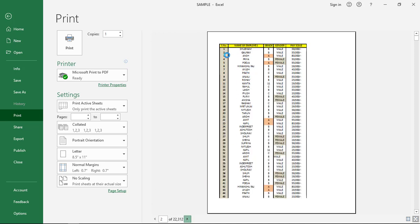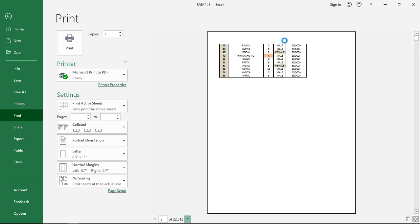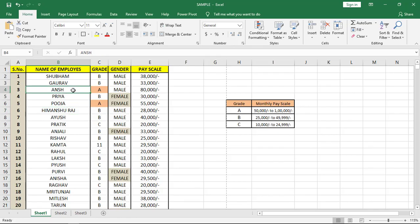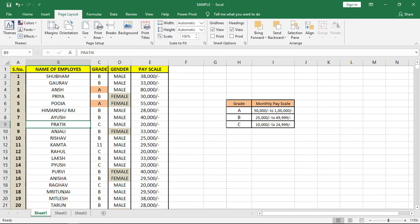To provide the headings on all pages, what we'll have to do is come to that sheet and click on Page Layout.